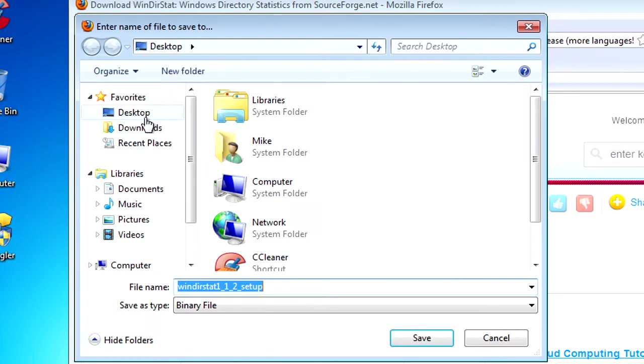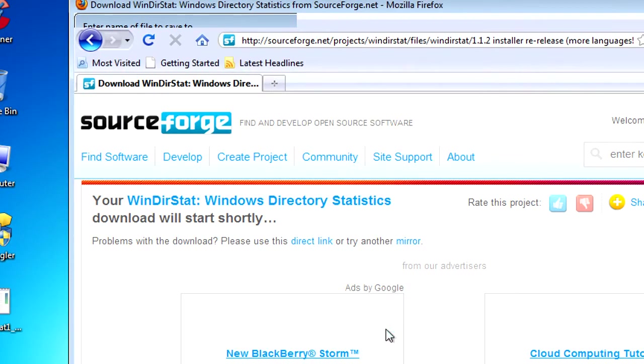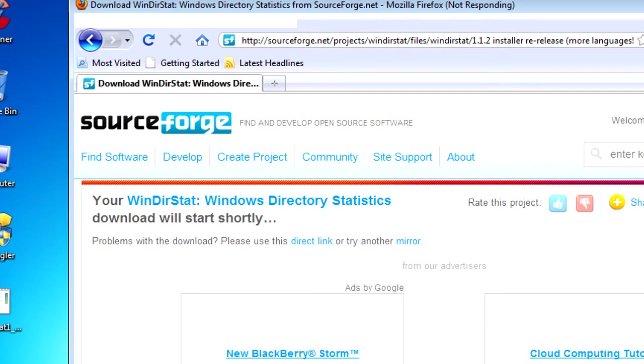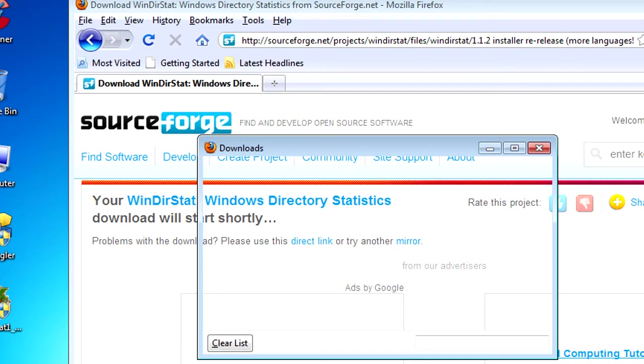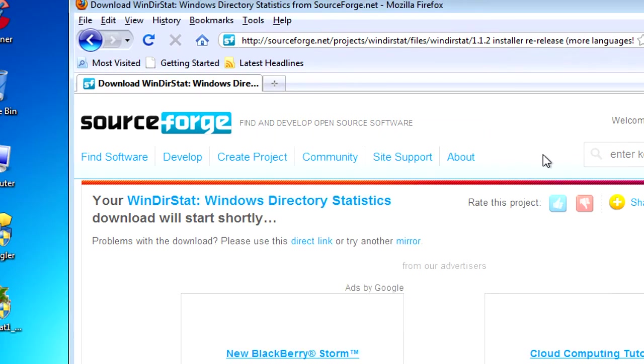I personally would do it somewhere like your desktop where it's easy to find. Once that's downloaded, just close Firefox.